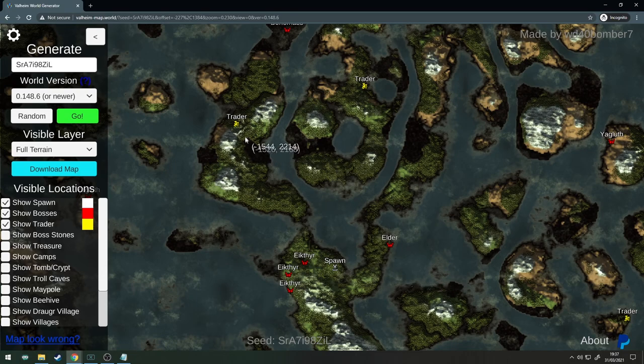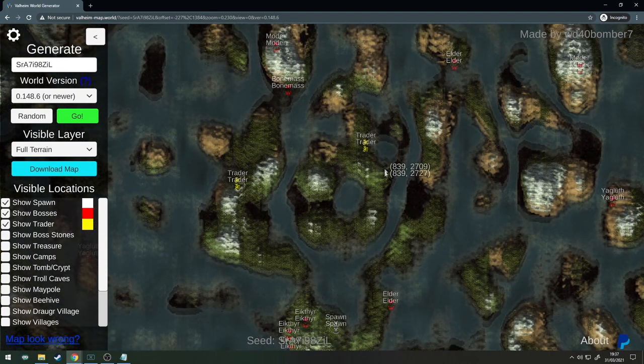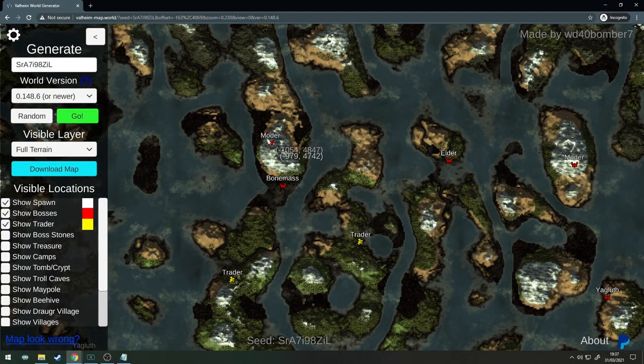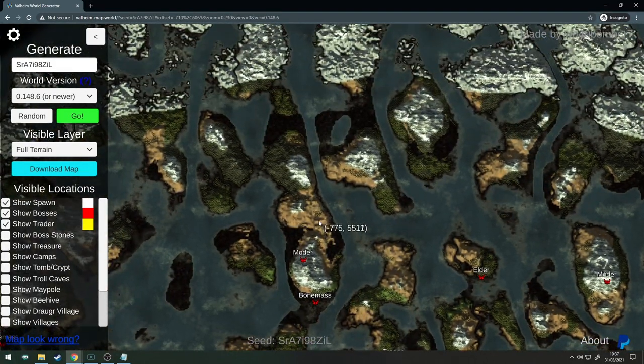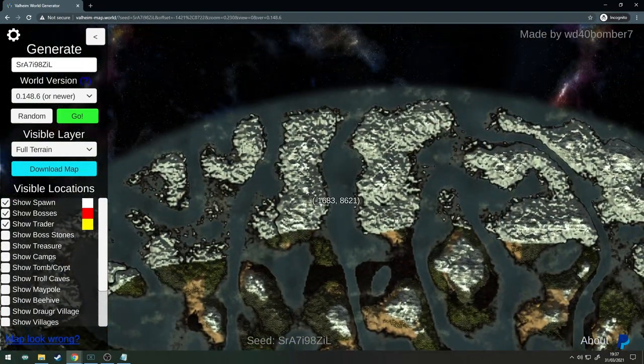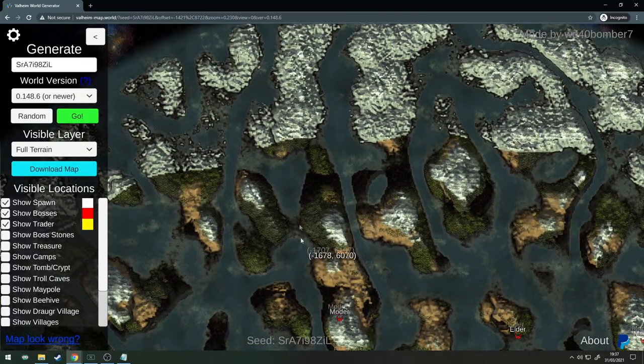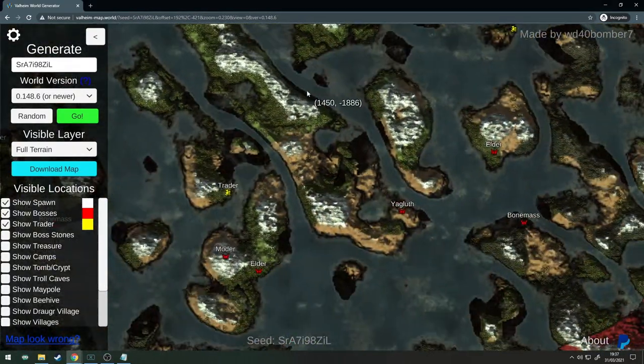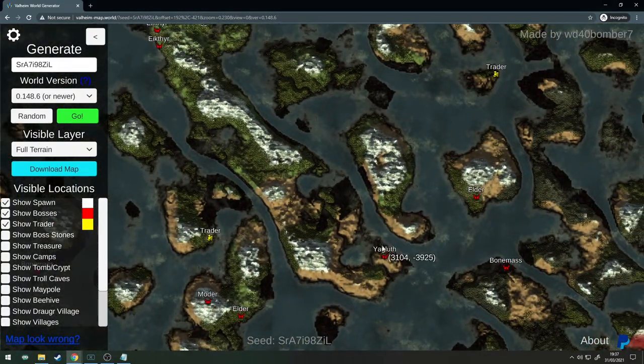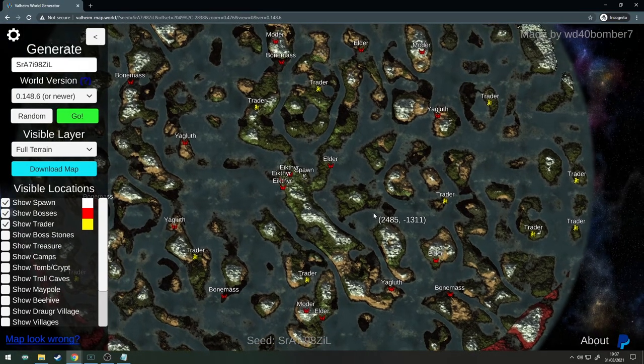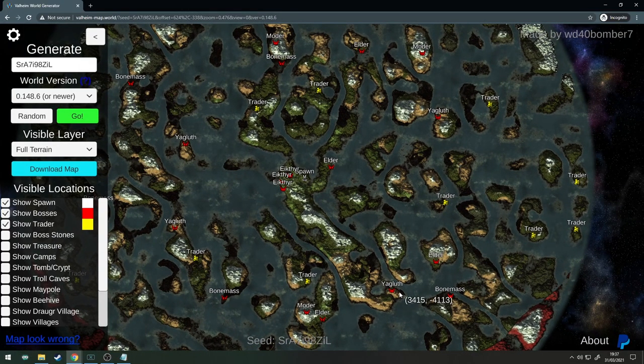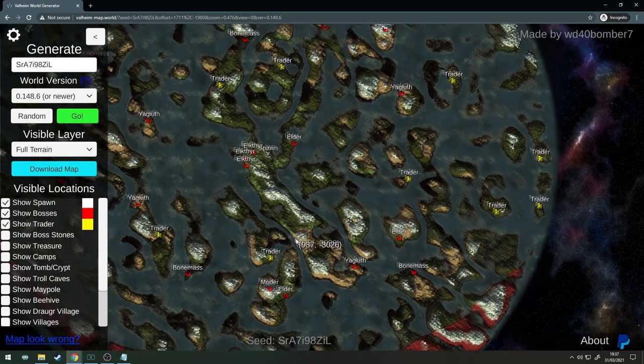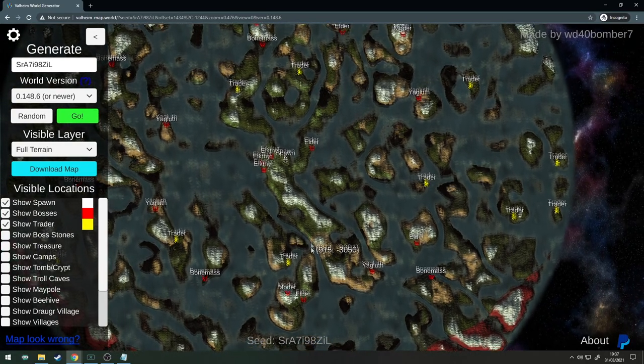What's good about this is your trader's like north, you've got your Elder pretty close by. Look at this: Bonemass, Moder, and it connects you right to the northern biomes and here is Yagluth all on the same continent. That's an absolute gem of a seed. Let me know down in the comment section if you use this seed.